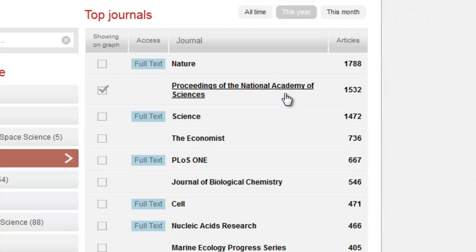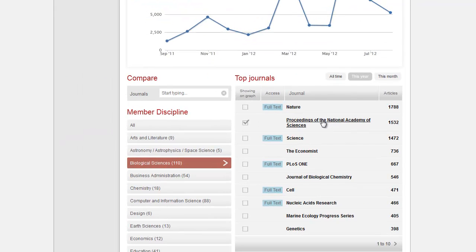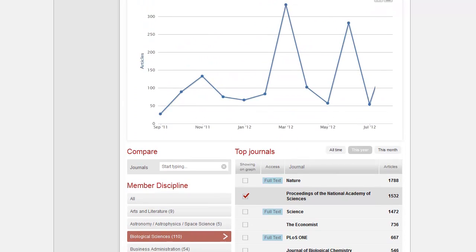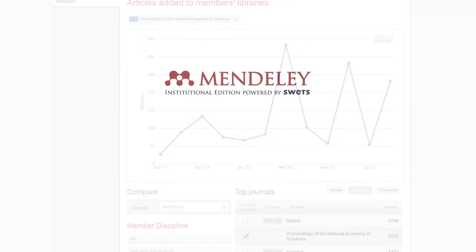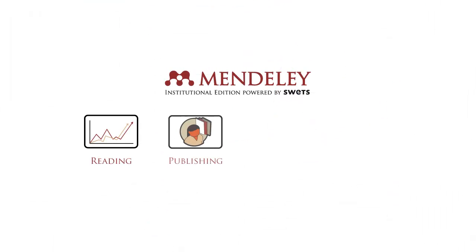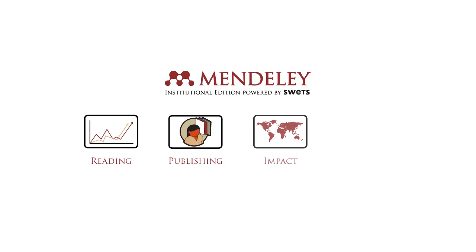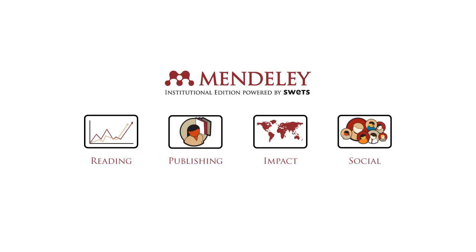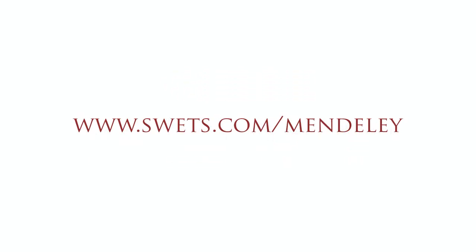Information like this can be really valuable when it comes to making content selection decisions, as you can rapidly determine where the gaps in your collection are and gauge how much demand there is for the title among your members. Be sure to check out our other videos to see the other analytics that are available to you within the platform, or contact us today with any questions via www.sweats.com/Mendeley.